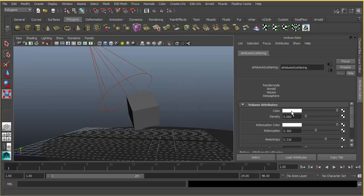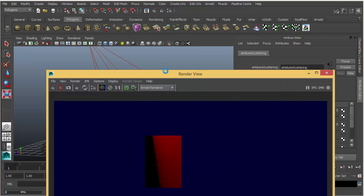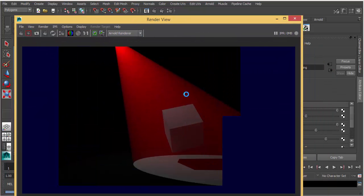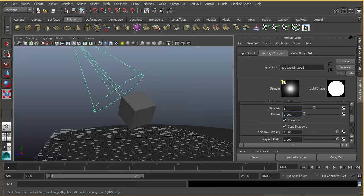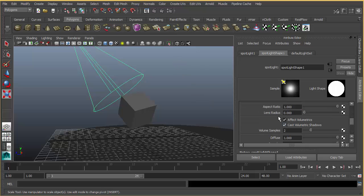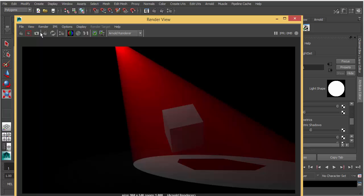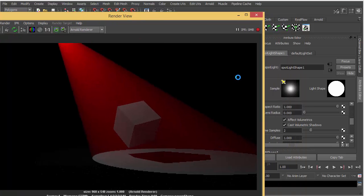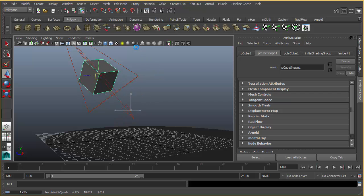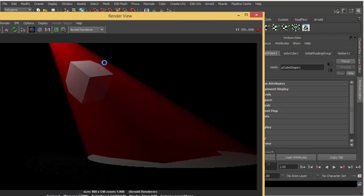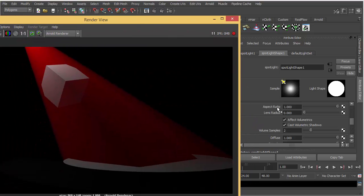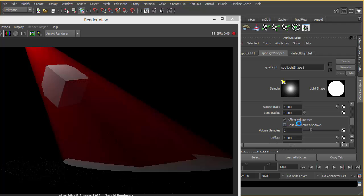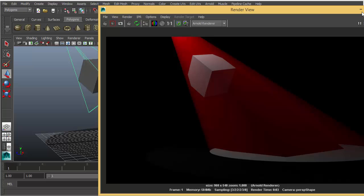Attenuation is how far the light goes, and the color is the color of your volumetric light. If you have more than one light in your scene, you can disable Cast Volumetric Shadow in your light, or you can un-tick Affect Volumetrics.